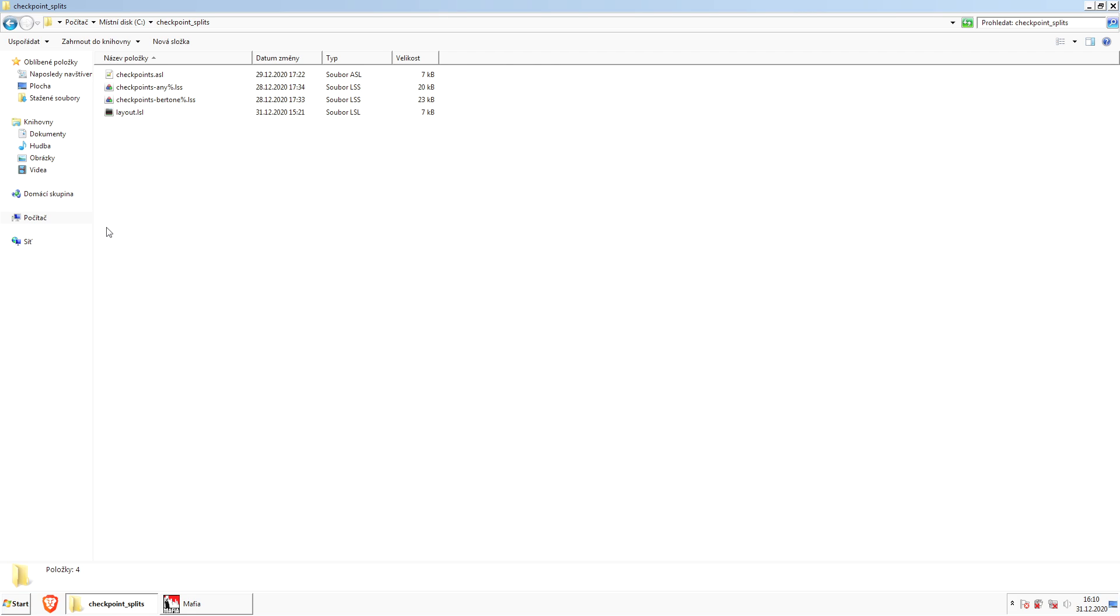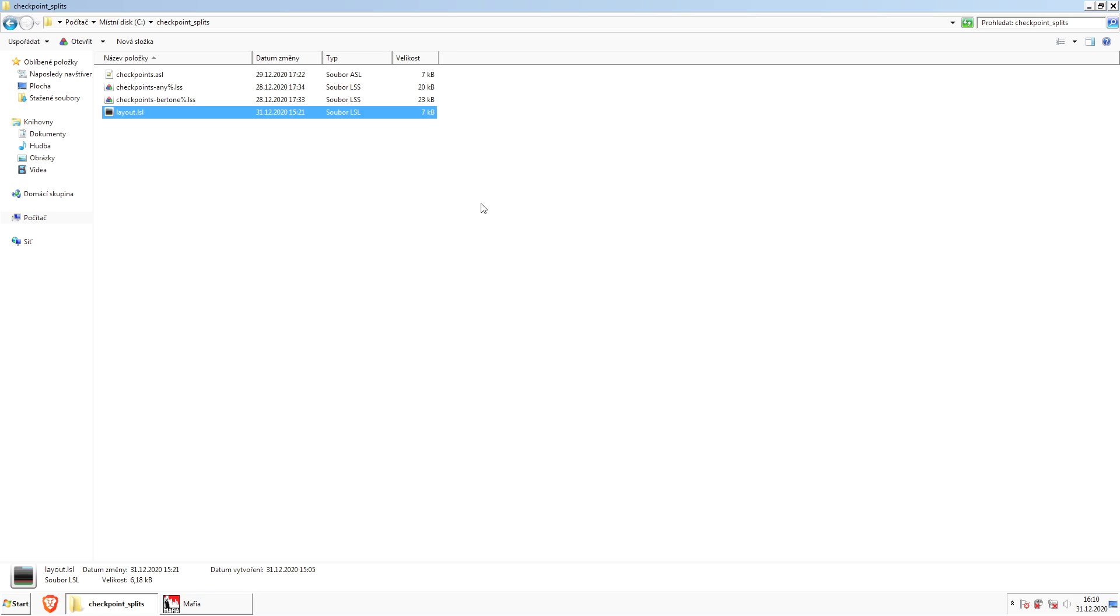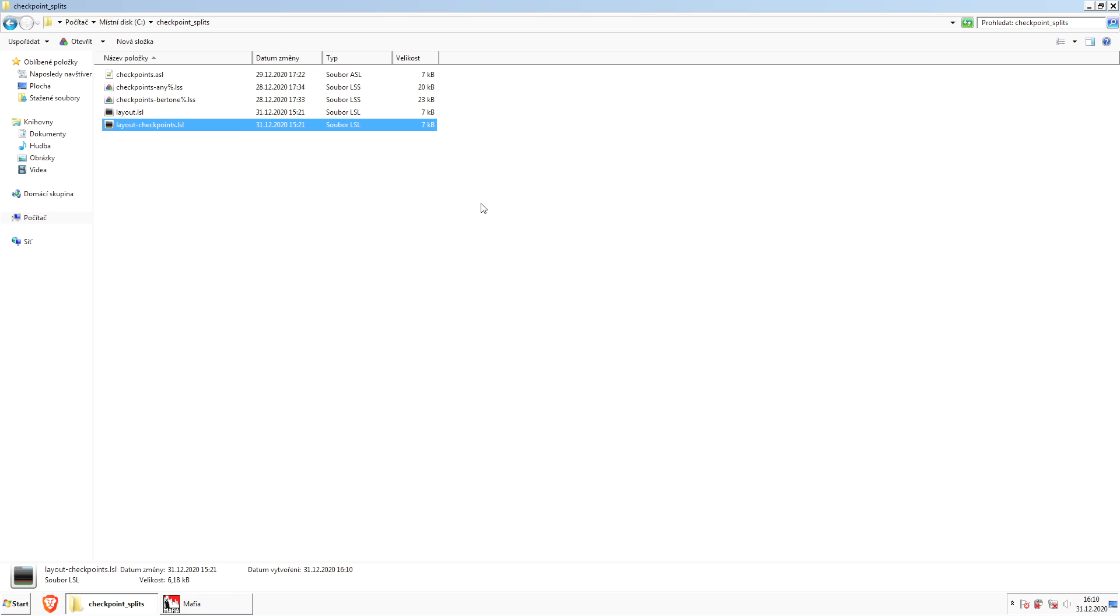Since we're going to make some changes to our layout, we want to back it up first. Let's say this is your layout that you're normally using. Just copy it and rename it to layout-checkpoints.